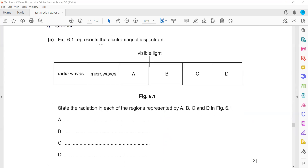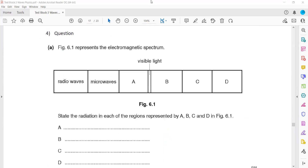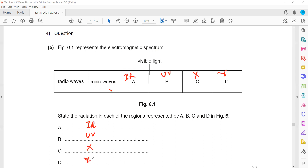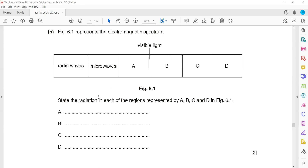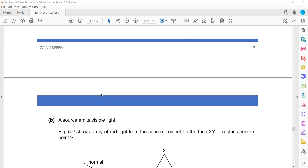In question 4, figure 6.1 represents electromagnetic radiation. The order of the electromagnetic spectrum is: radio waves, microwaves, infrared, visible light (the only part we can see), ultraviolet, X-rays, and gamma rays. So A is infrared, B is ultraviolet, C is X-ray, and D is gamma. You have to learn the order of the electromagnetic radiations.